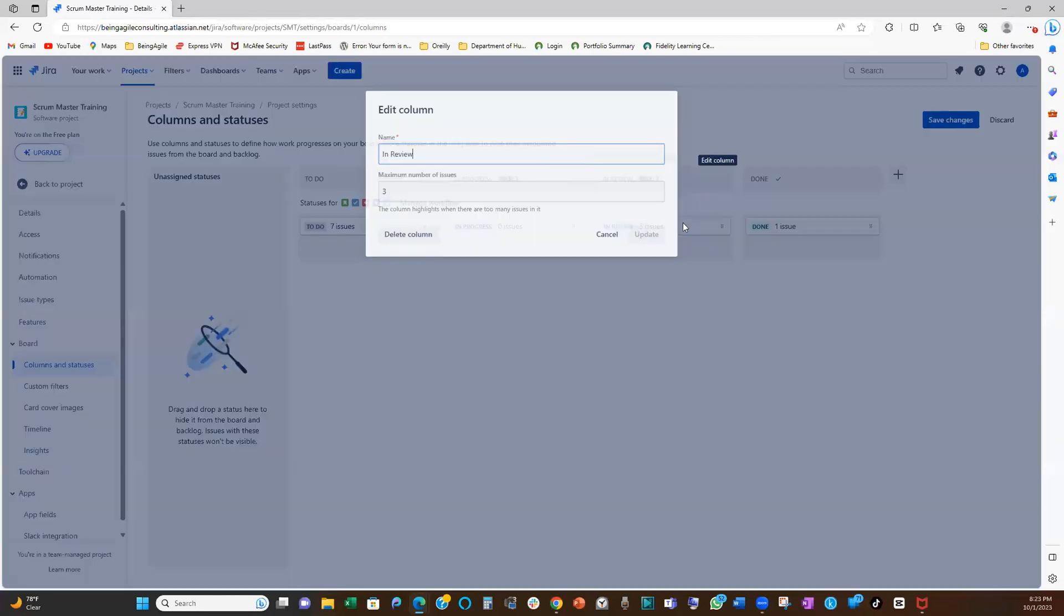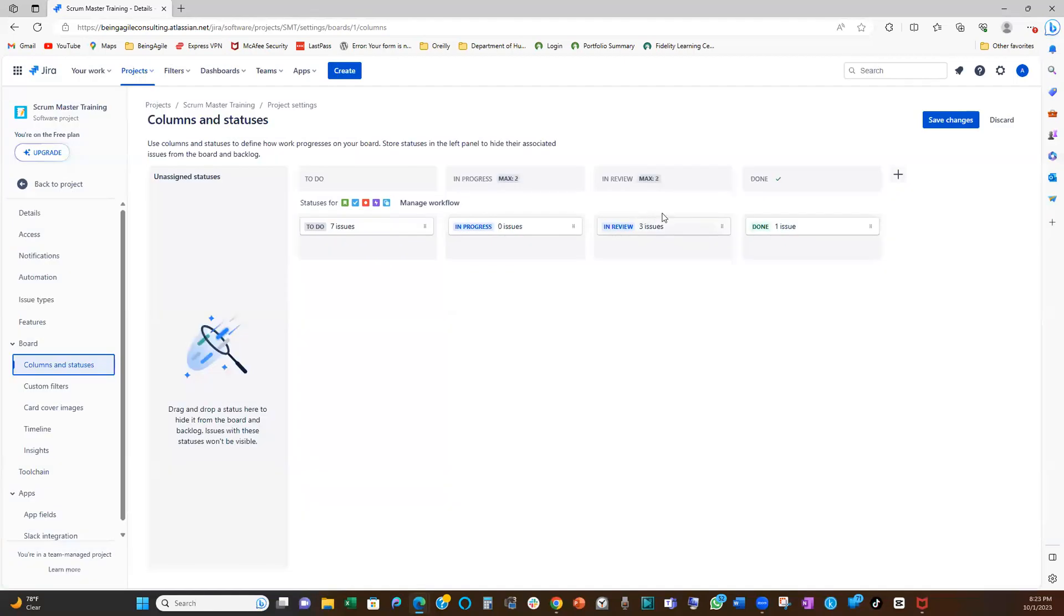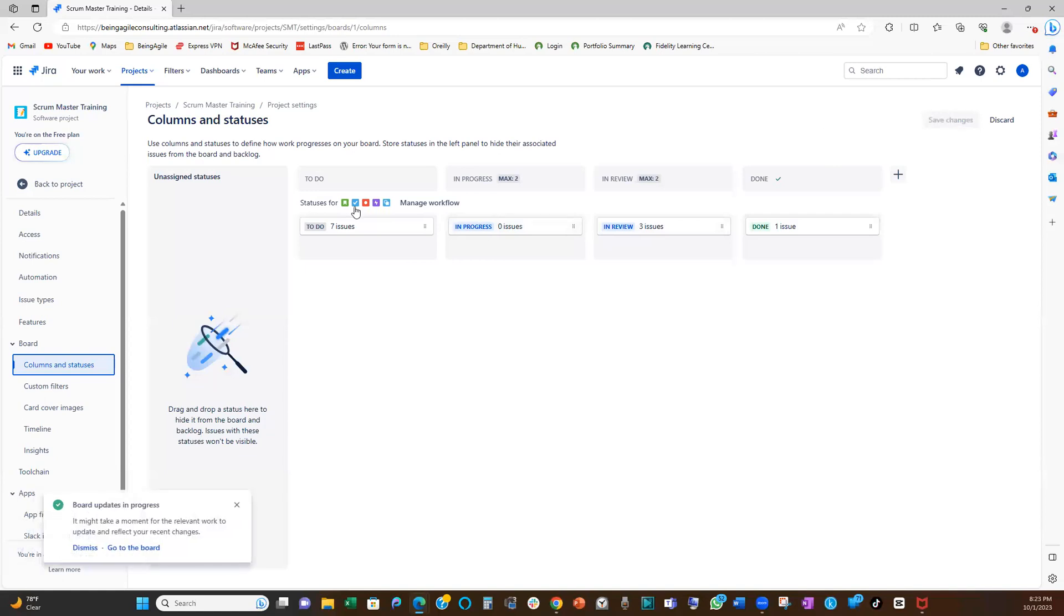And then in review, let me also set in review limit as two. And that's it. And once you're done setting up that, click save changes. All right. That's it. Really. Let's go back to our board and see. We've now set it up as two.